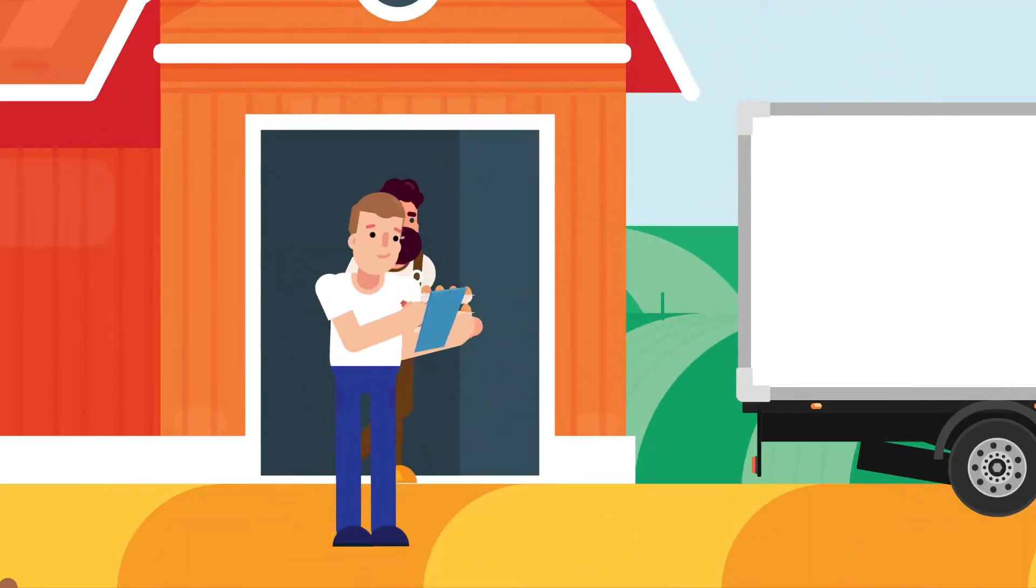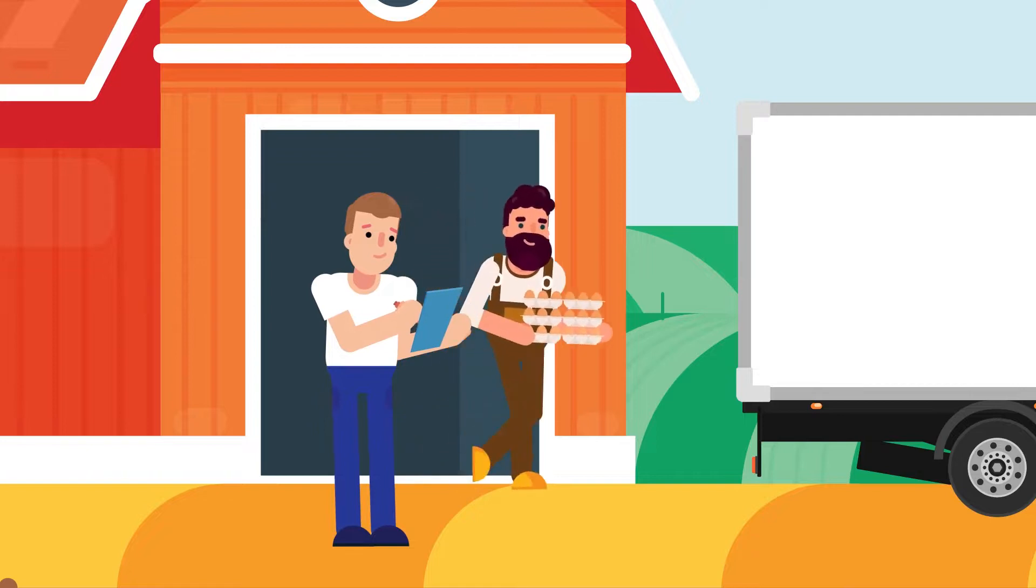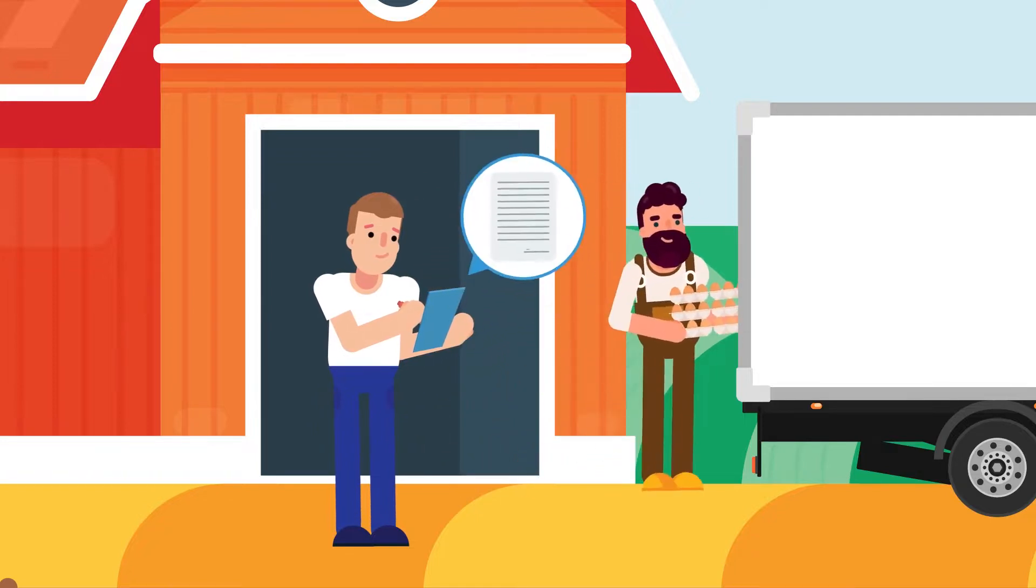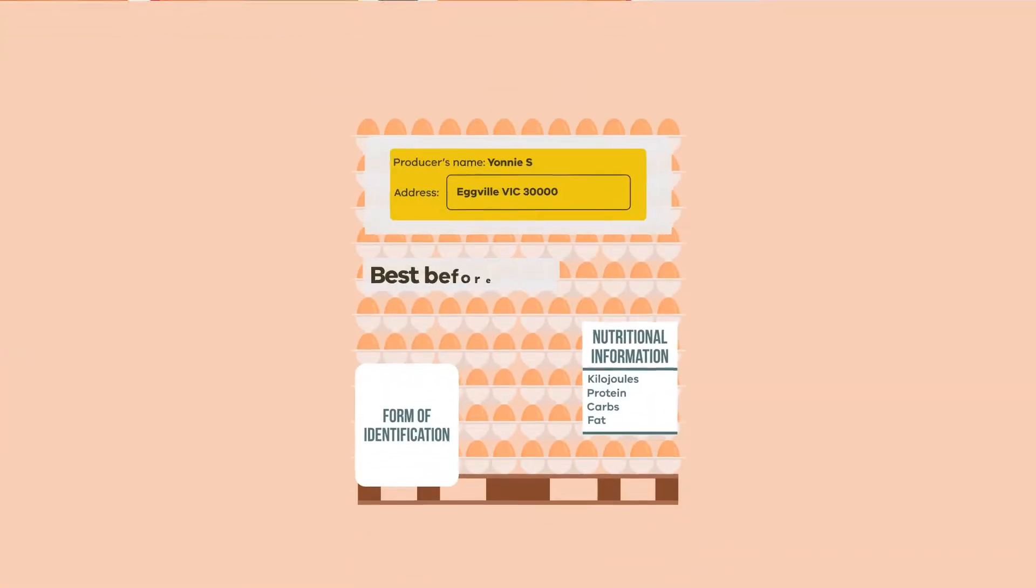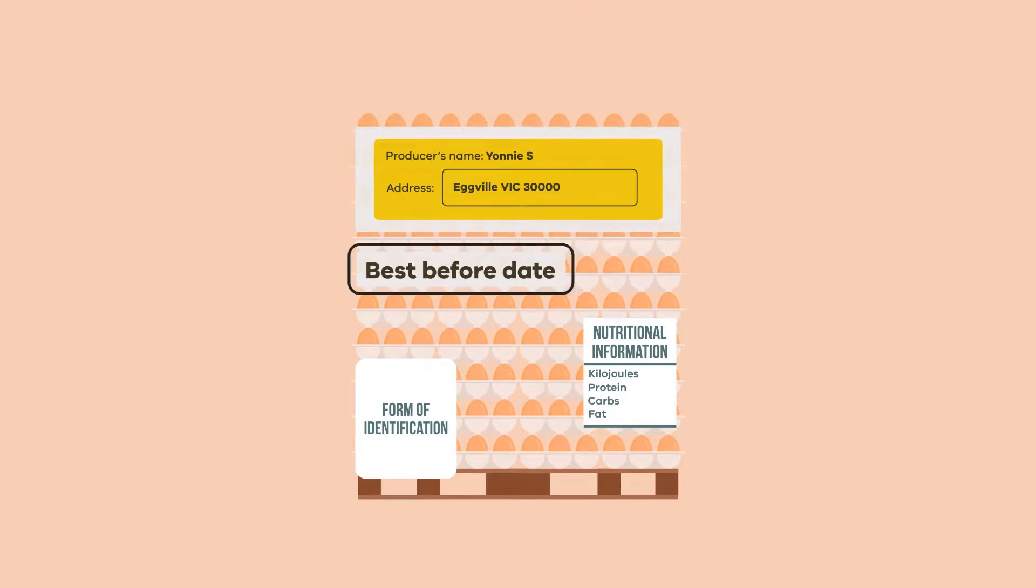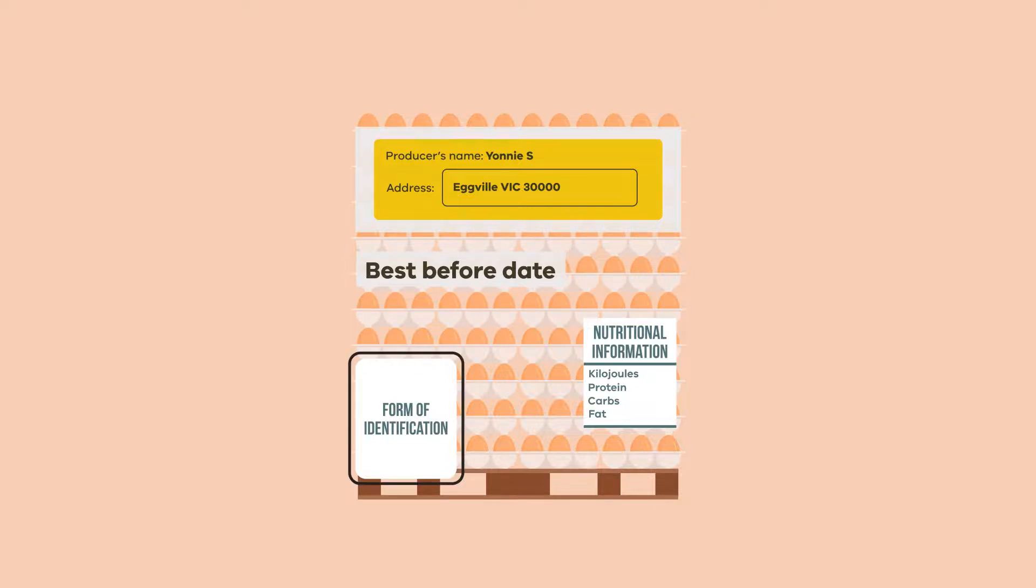Labelling of your cartons and trays includes the following information printed on the package: name and address of producer or packing shed, a best before date which is 35 days from date of packing, a form of identification such as lot identification or batch number, and a nutritional information panel.